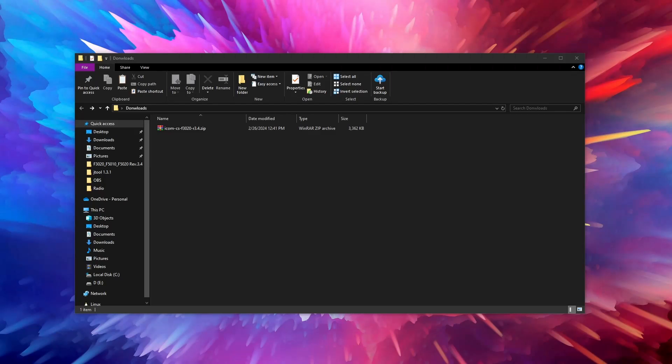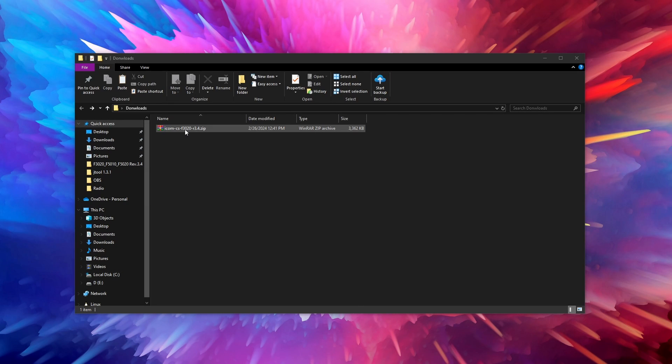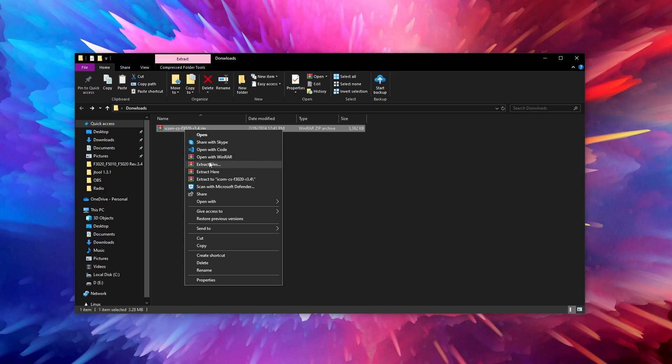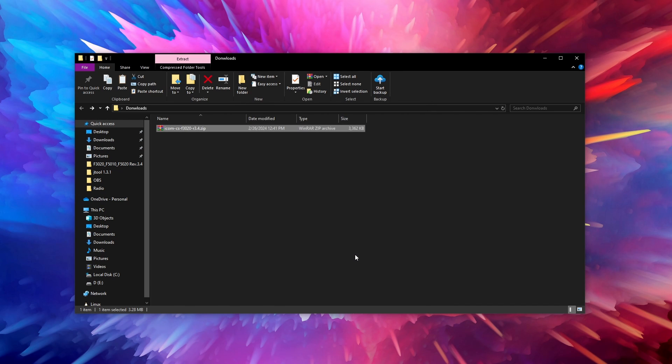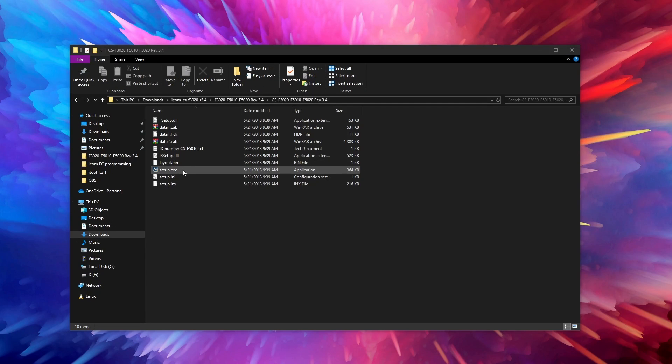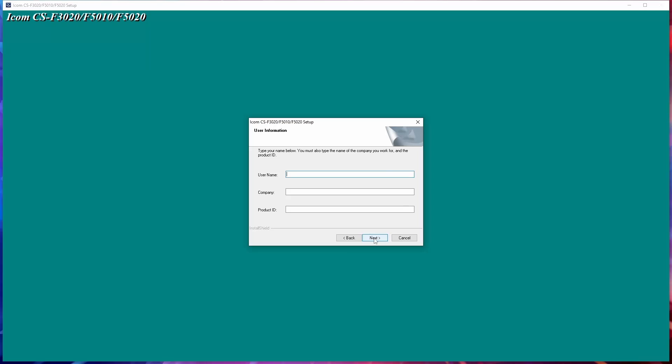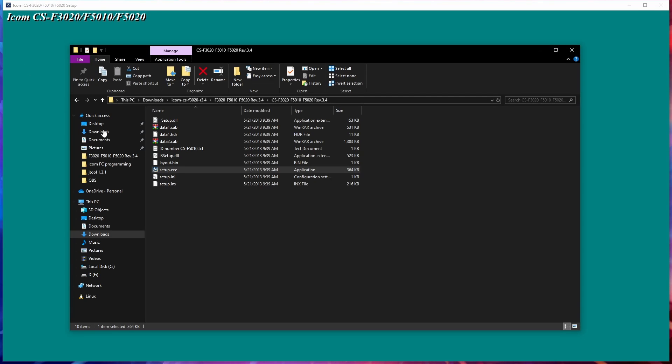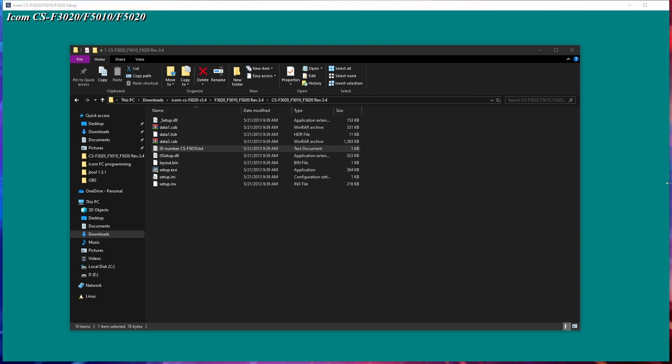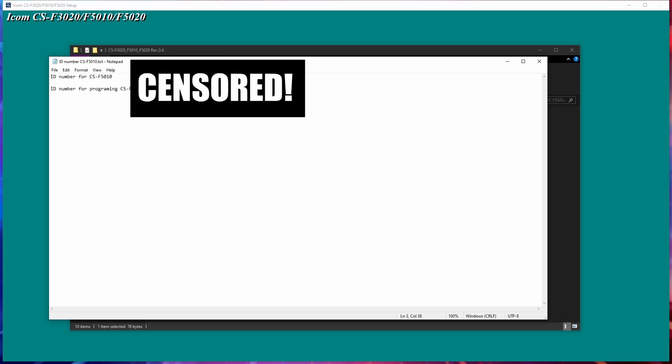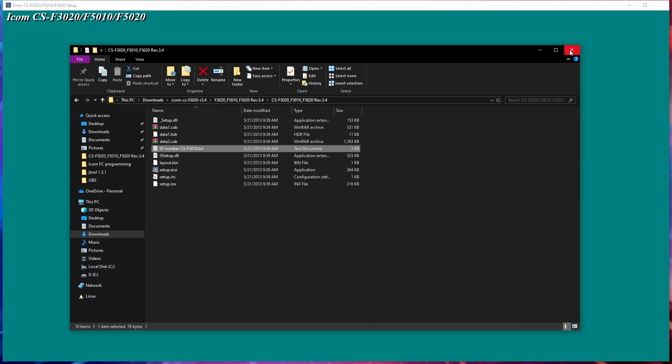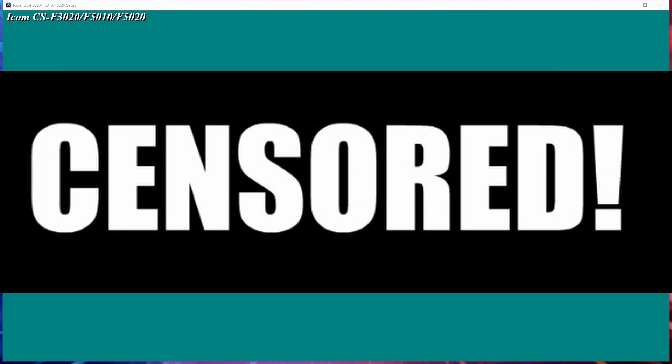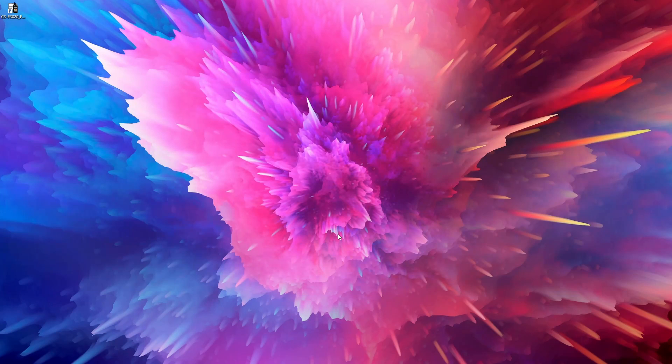To install the software you simply need to extract the file downloaded and run the installer. Once you come to the step where you need to provide user information you need to enter your name, a company which can be either empty or just your name and lastly a product ID. The product ID is applied to you in a TXT file with the name ID number and your radio. If you need more detailed information about the software and the installation process you can read the provided manual.